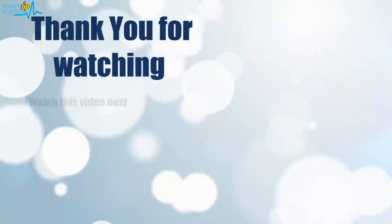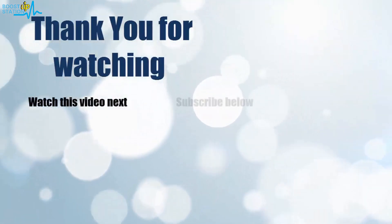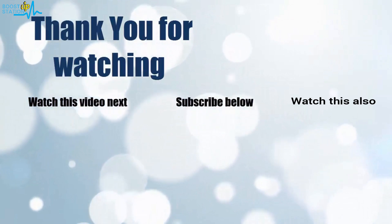Thank you for watching. Now it's time to discover more. Simply click on the screen to subscribe to our channel and watch another video to discover more.